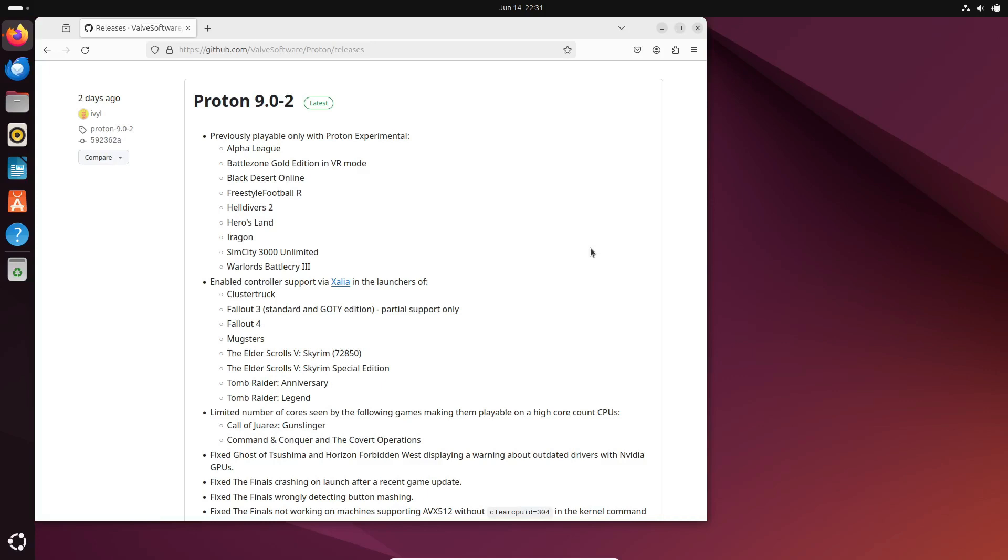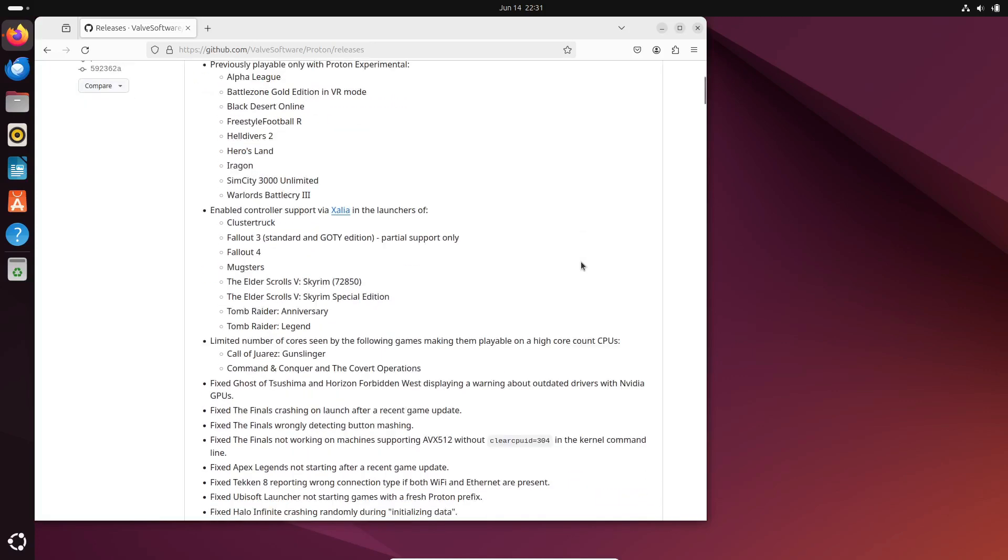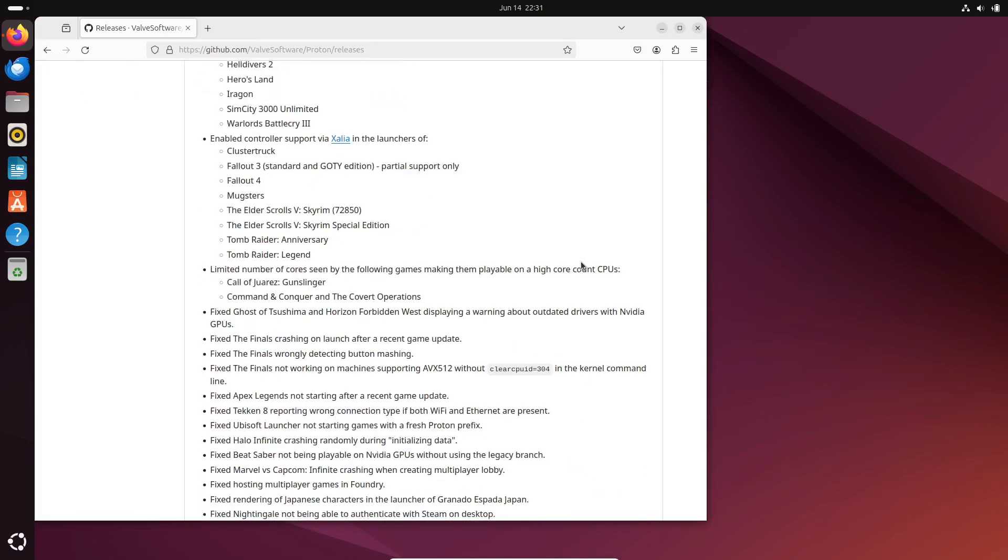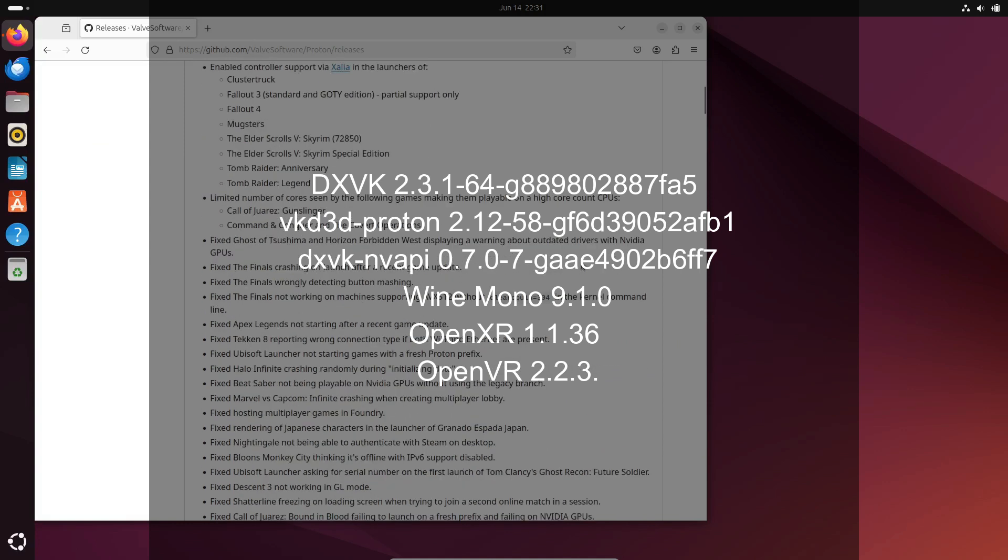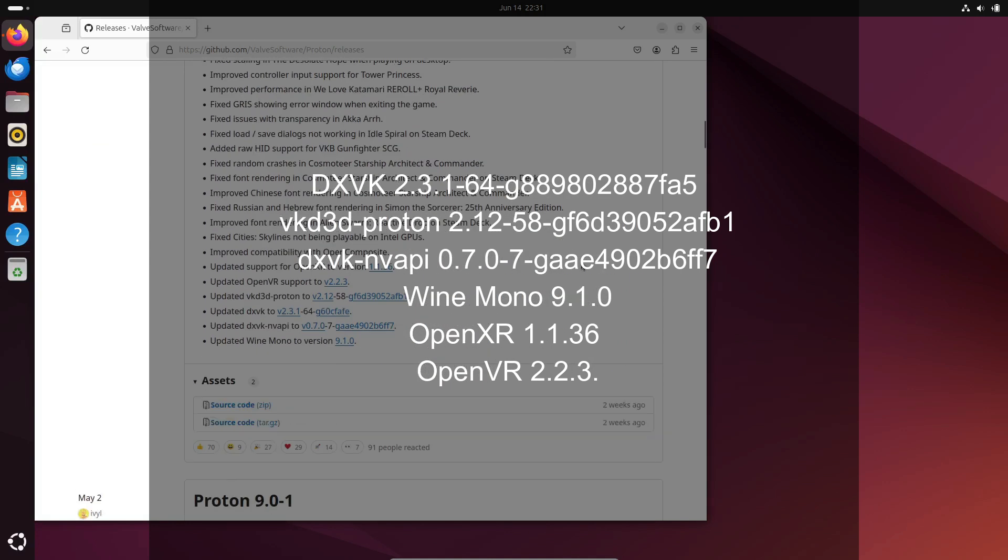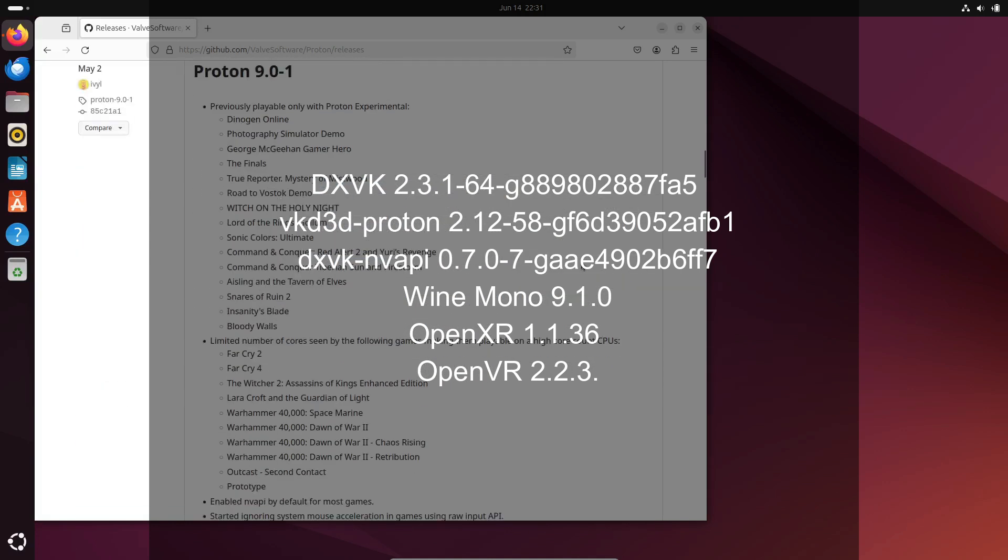Under the hood, Proton 9.0-2 comes with updated components like DXVK 2.3. These updates ensure better performance and compatibility across the board.